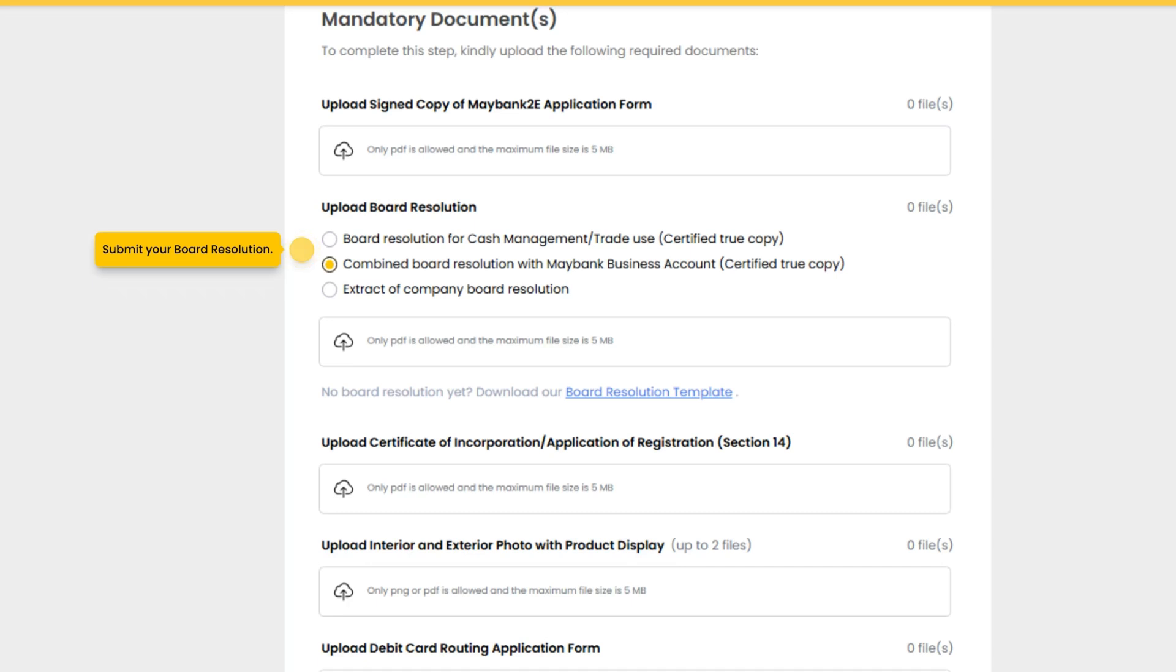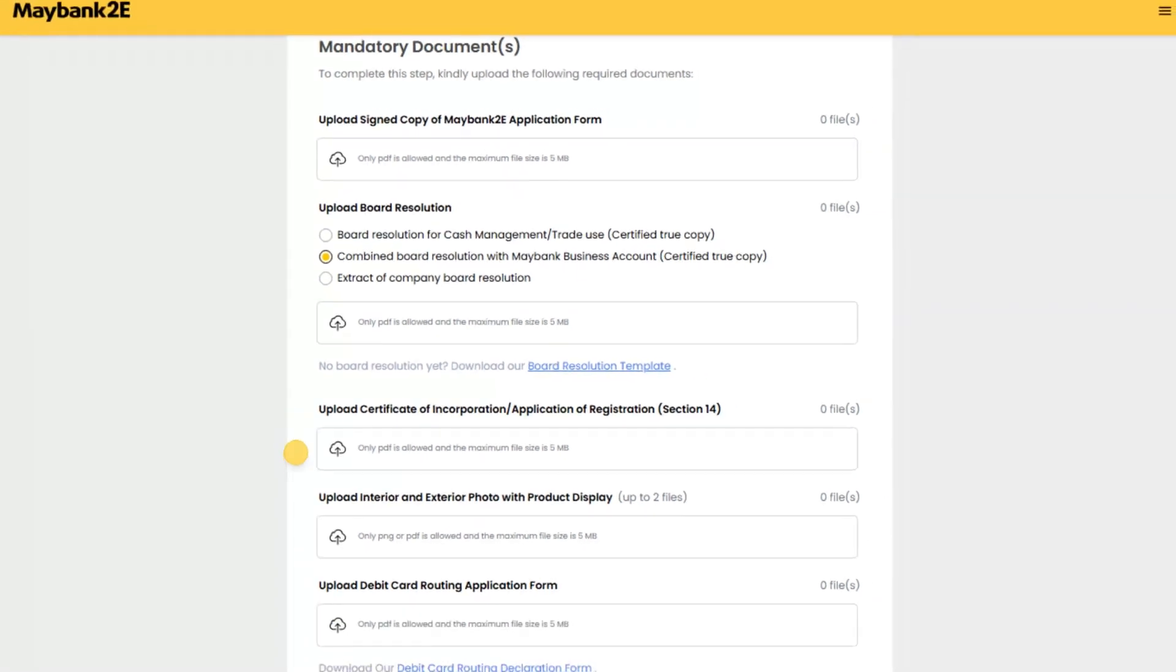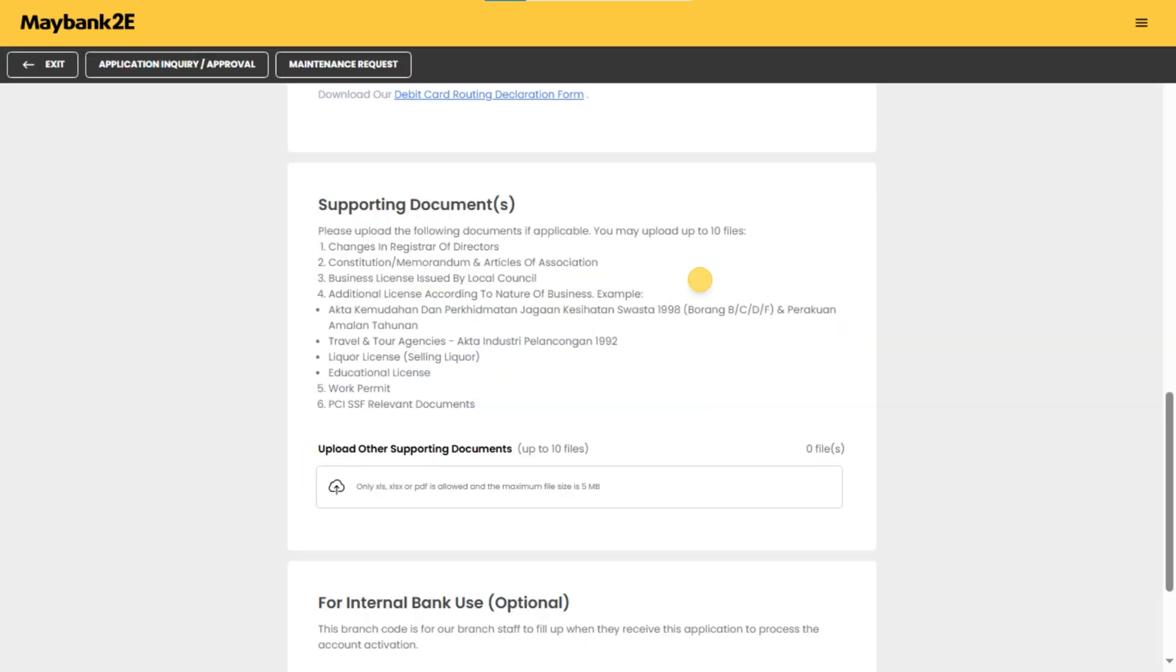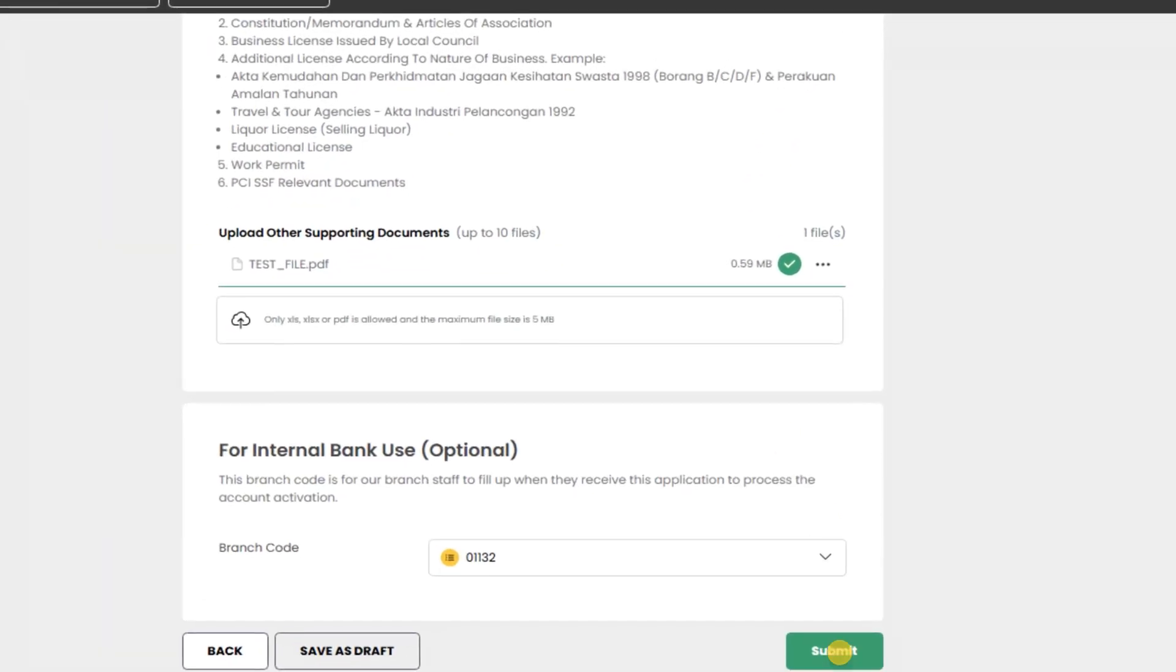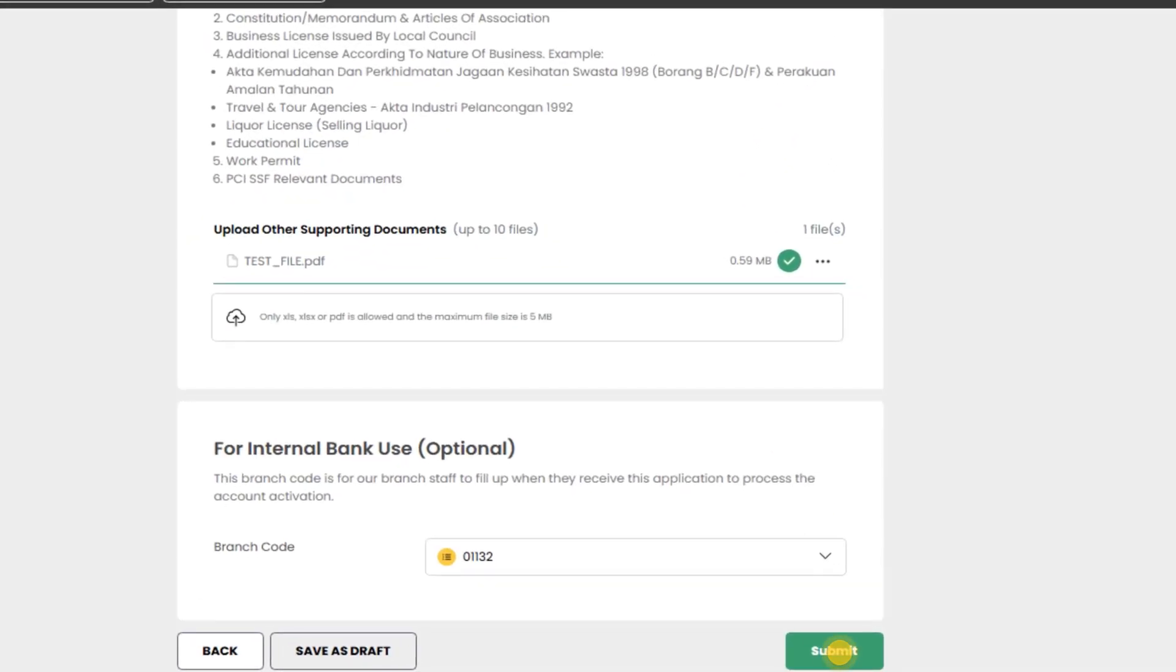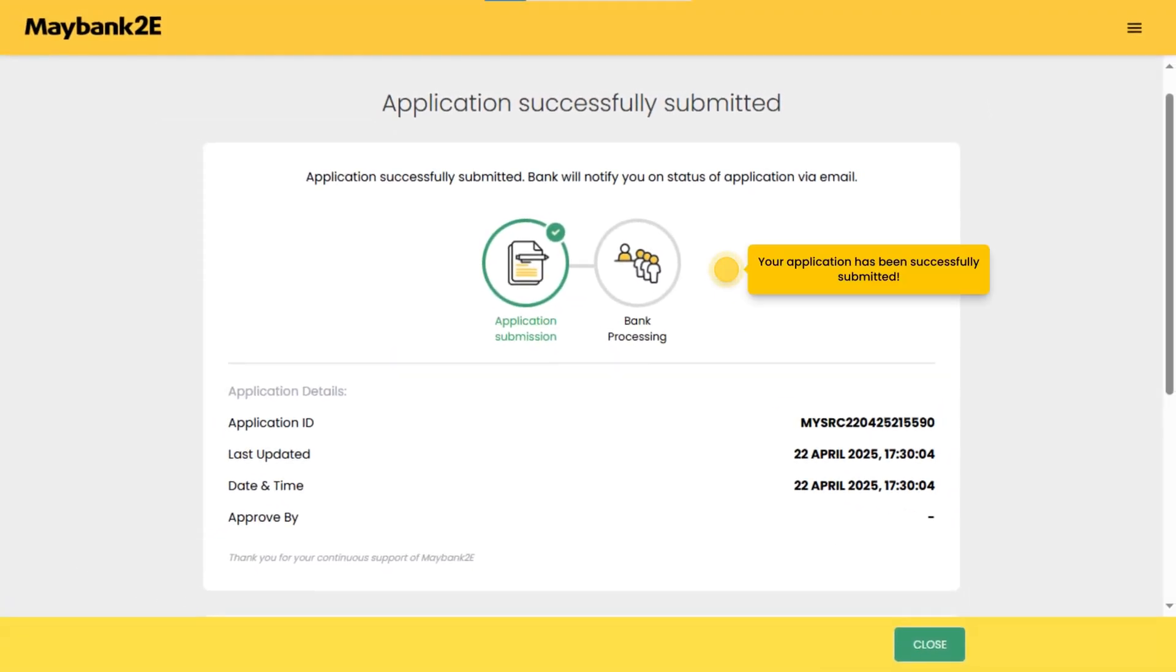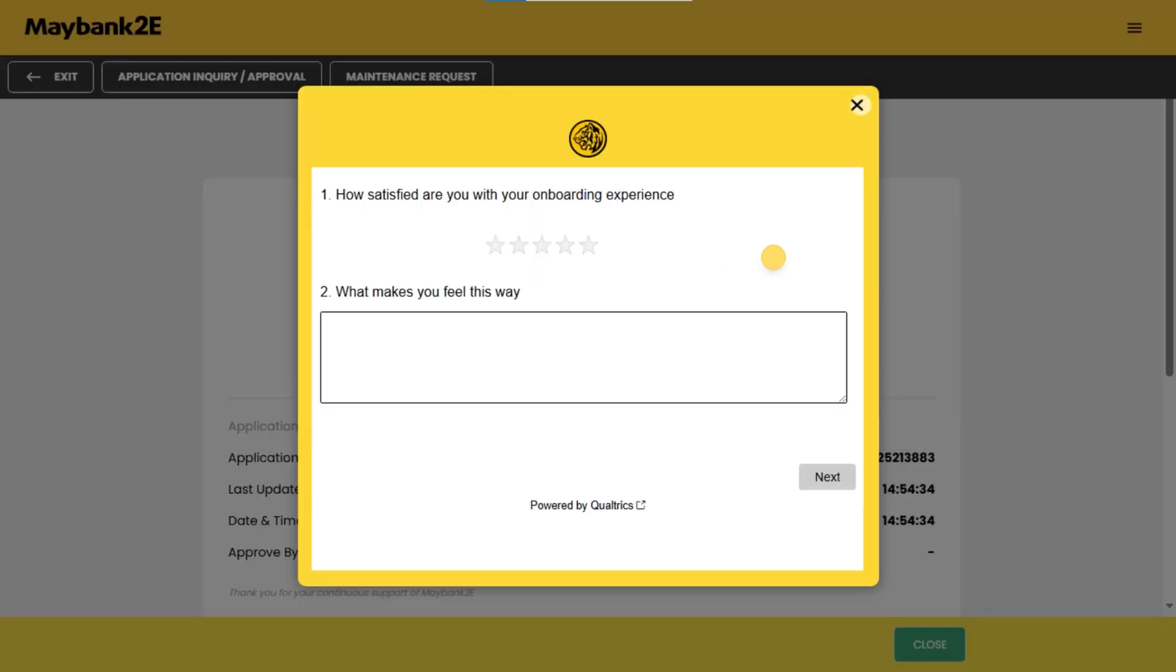Submit your board resolution. Upload all mandatory documents required for this application. Please upload the supporting documents if applicable. Your application has been successfully submitted. Kindly leave us your feedback.